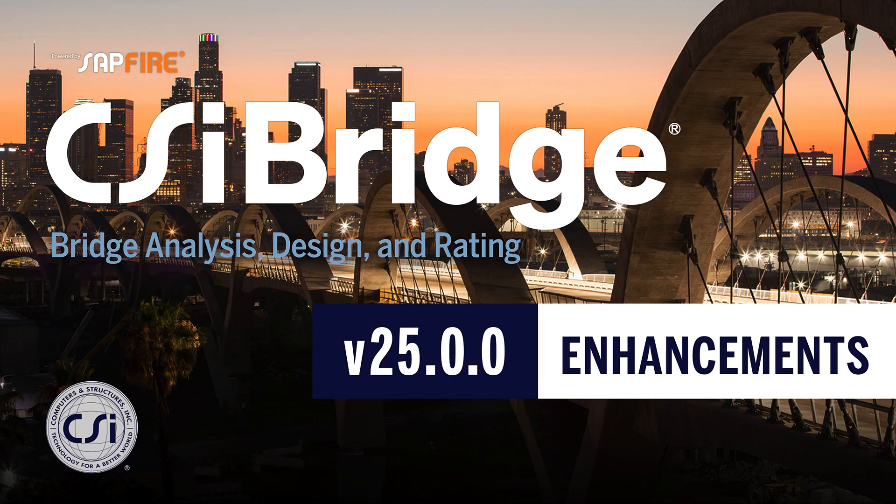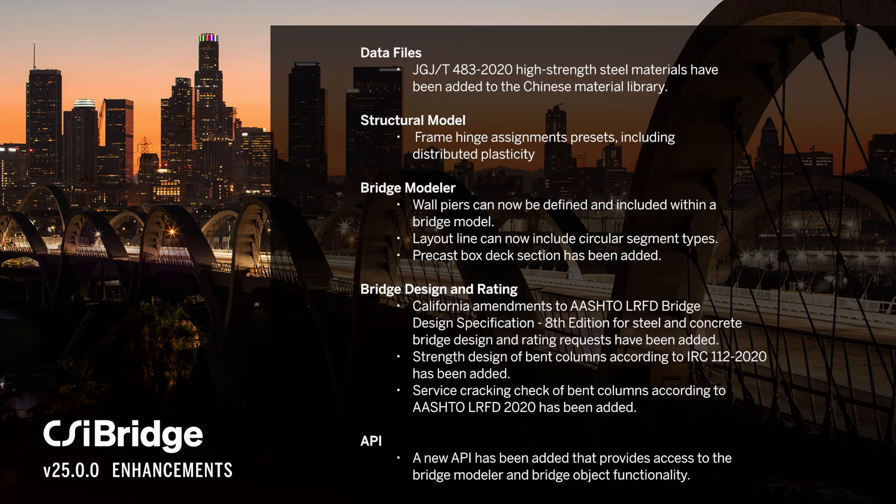In this video, we will discuss the new enhancements in CSI Bridge version 25.00. Here are the new items that have been added into CSI Bridge version 25.